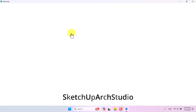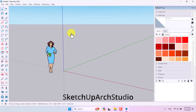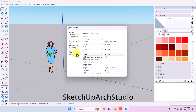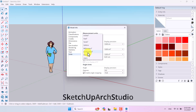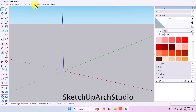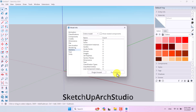I want to start my job with unit setup. Go to Window > Model Info > Units and change the units from meters to centimeters. Then go to Window > Model Info > Statistics, click 'Purge Unused' and 'Fix Problems.' This helps make your file much lighter.